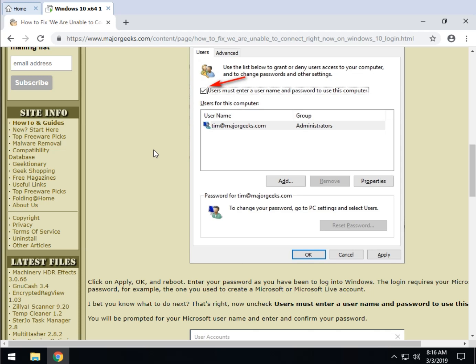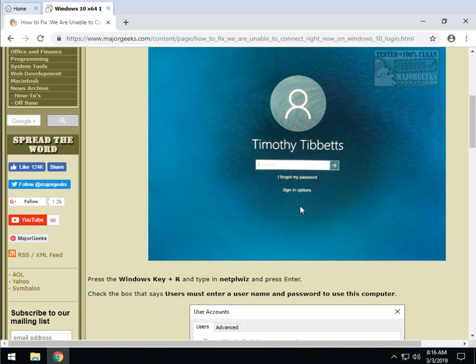It is the account you set up with perhaps Windows 10 when you first installed it, you set up a Microsoft account or your Microsoft Live account. That's the password you need. You can of course recover it if you don't know in the startup.